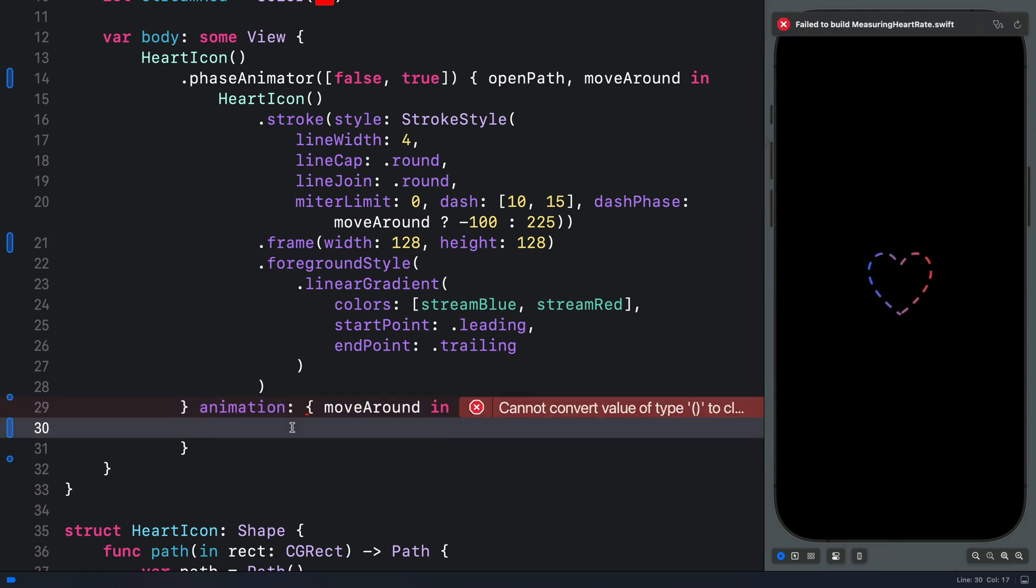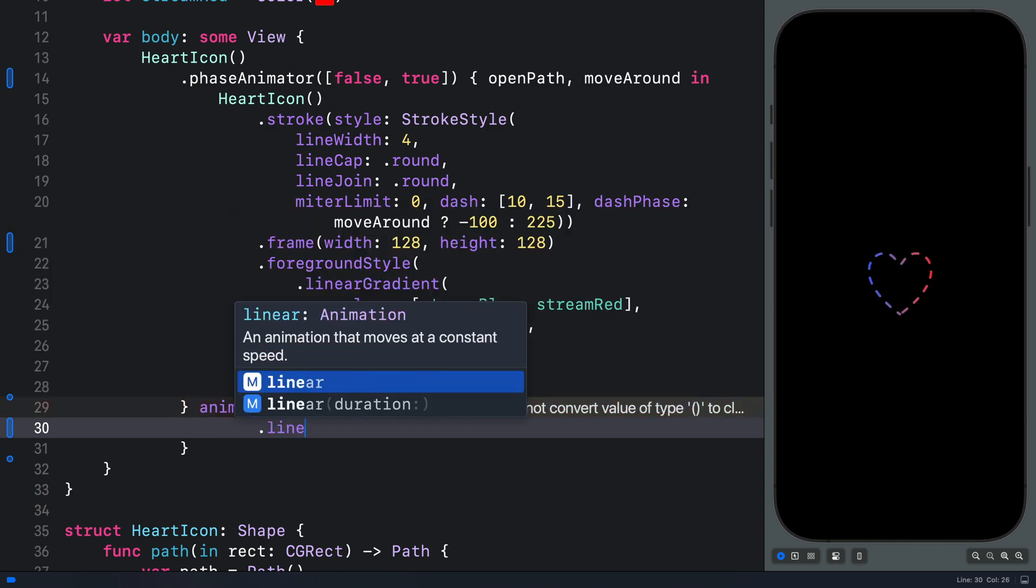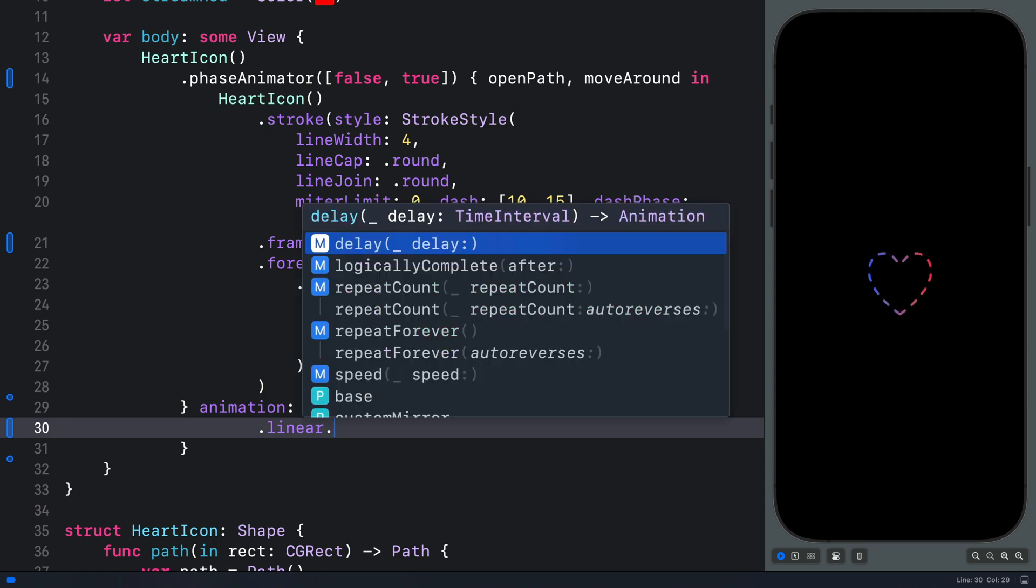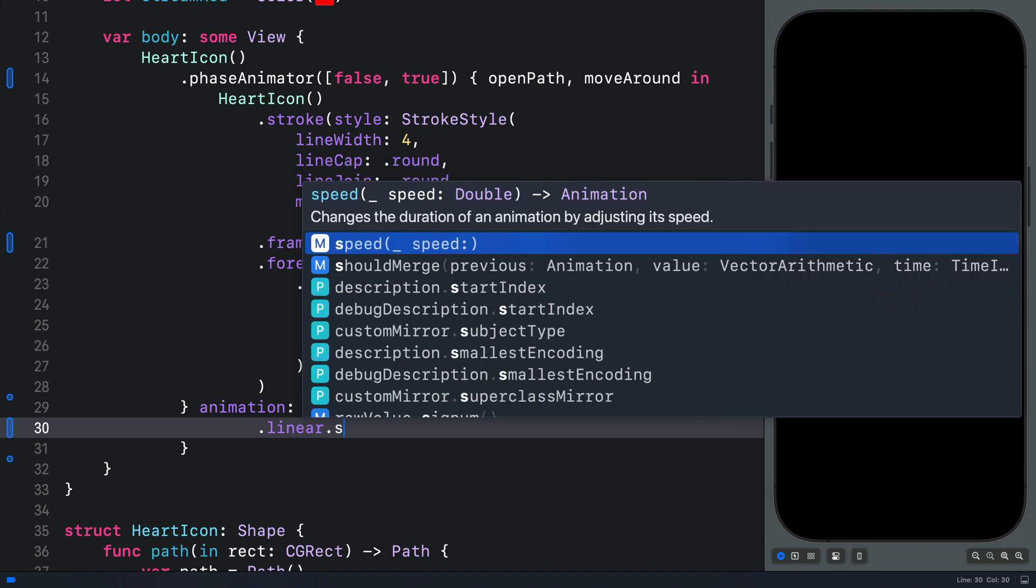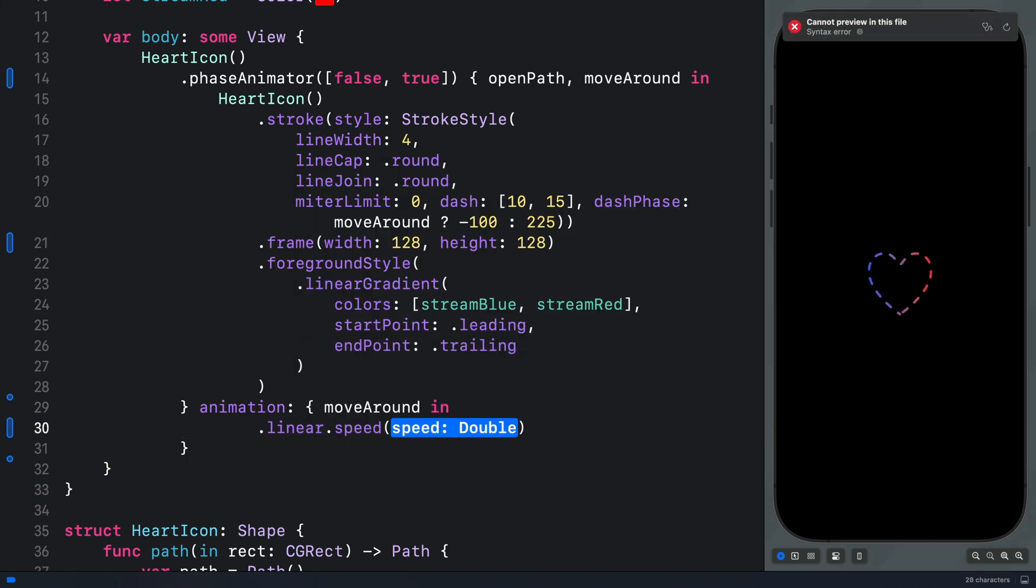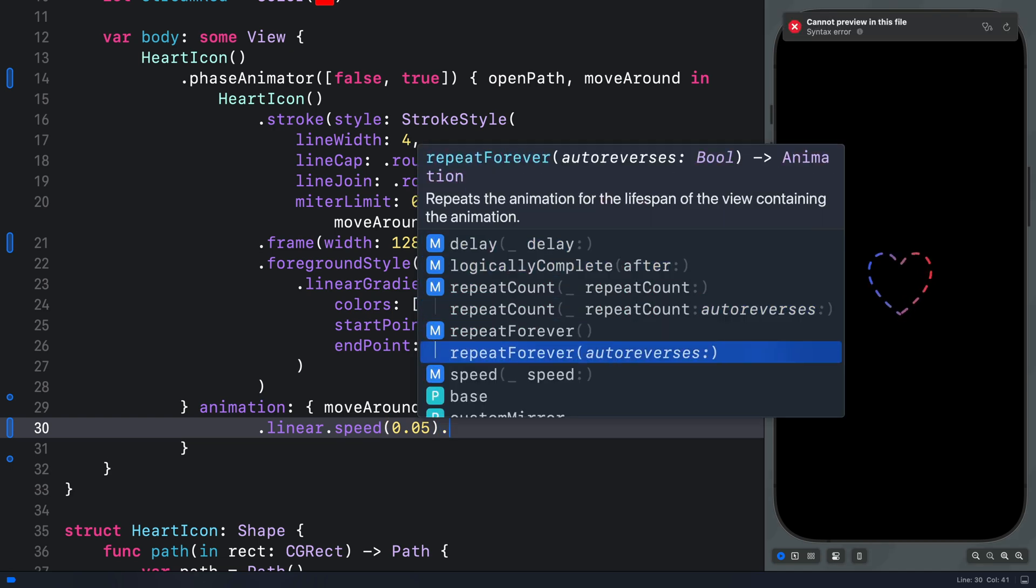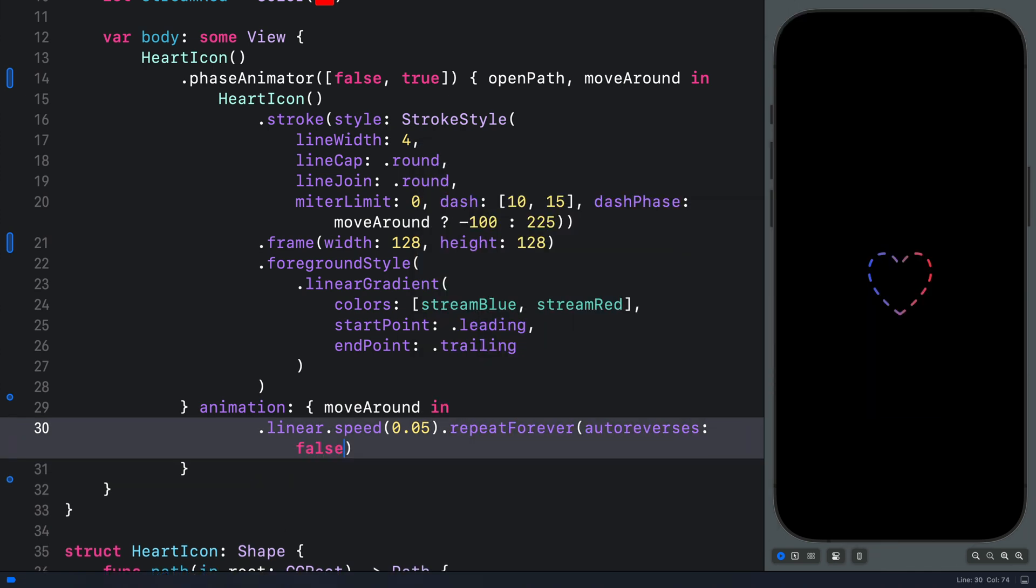Next, we should specify the easing we want to use for this animation. In this example, we want a constant speed animation. So let's use linear. We still have the repeating back and forth animation, but we can customize this further by adding a speed. So let's reduce the animation to a speed of 0.05. So it animates to one side and also animates back to the other side. Still, we can customize the animation further by adding repeat forever and setting auto-reverses to false.